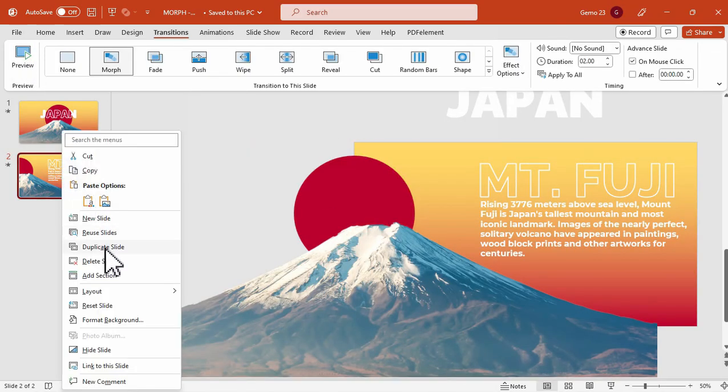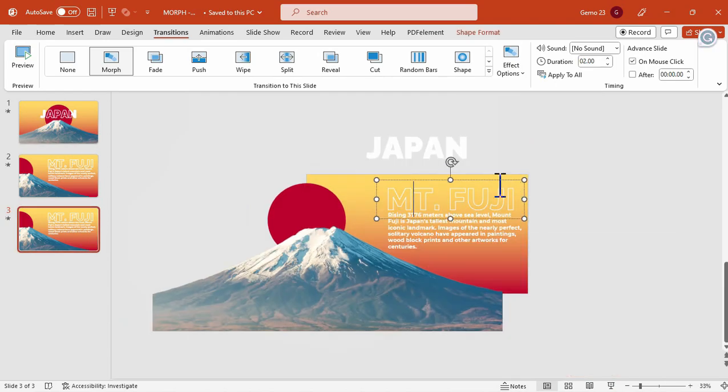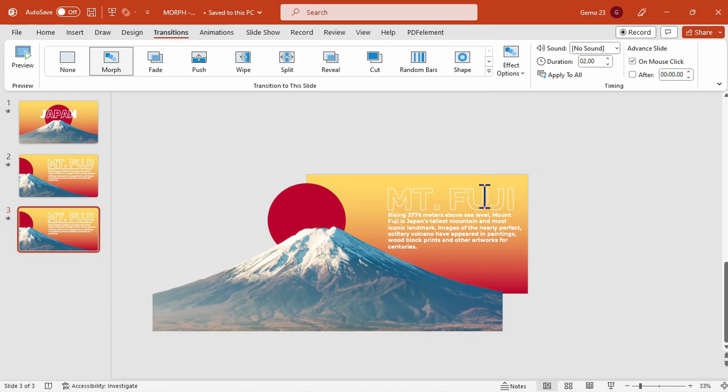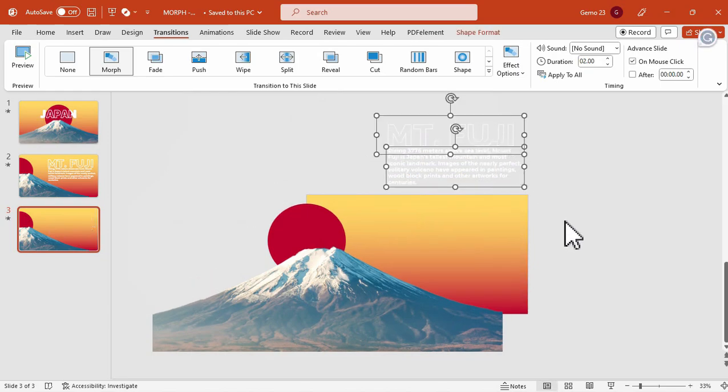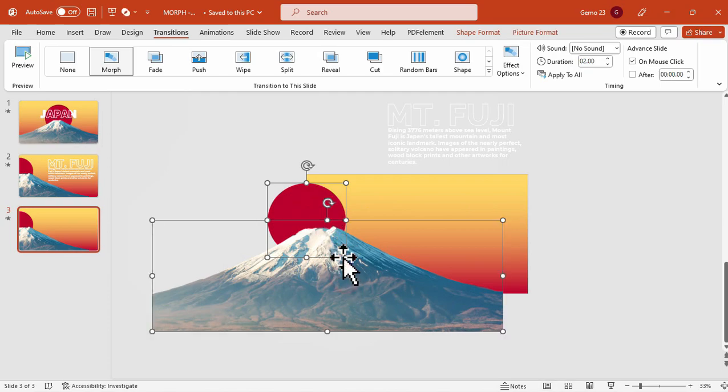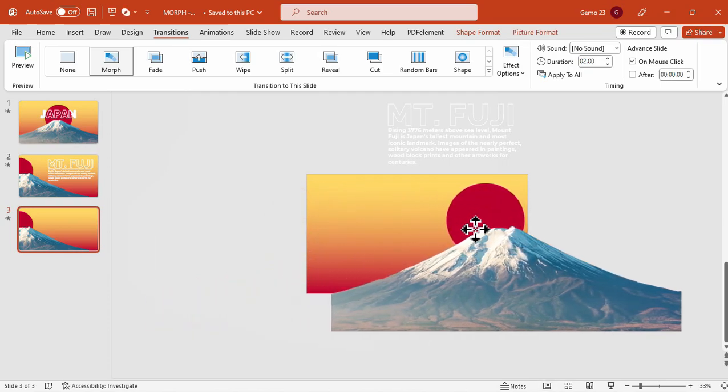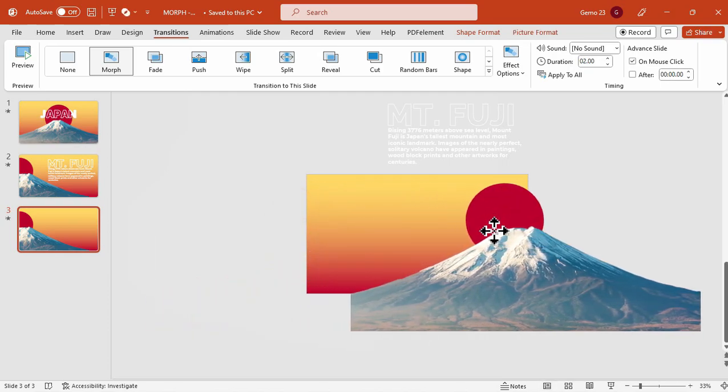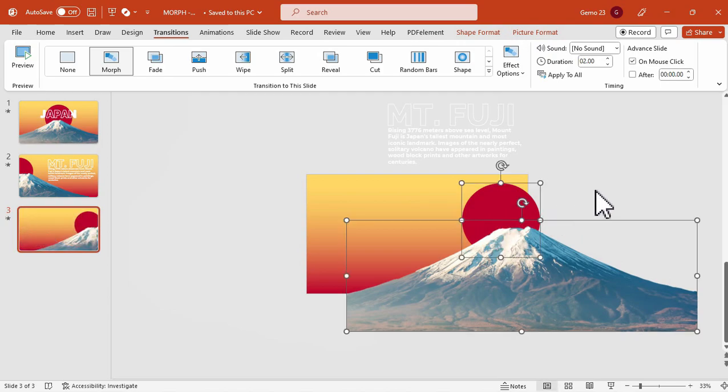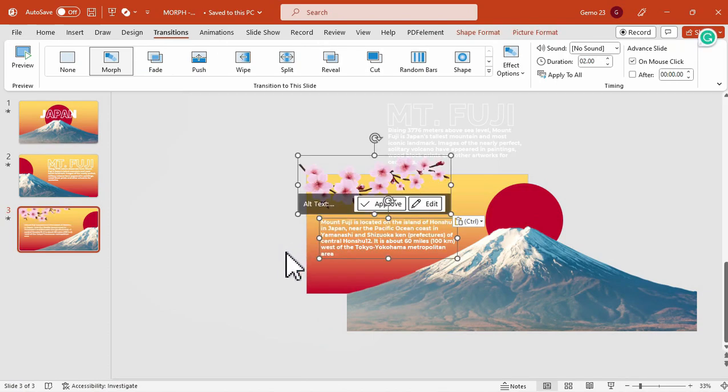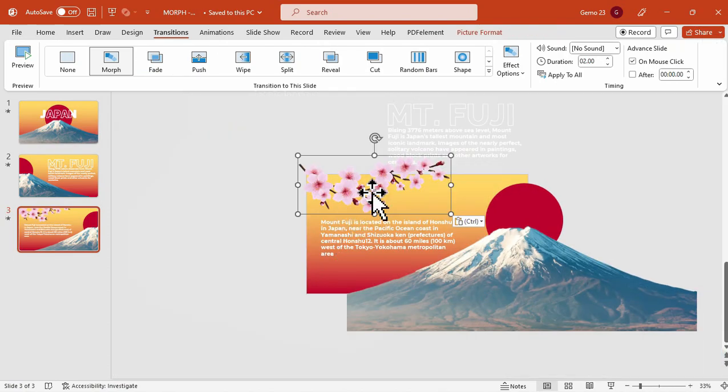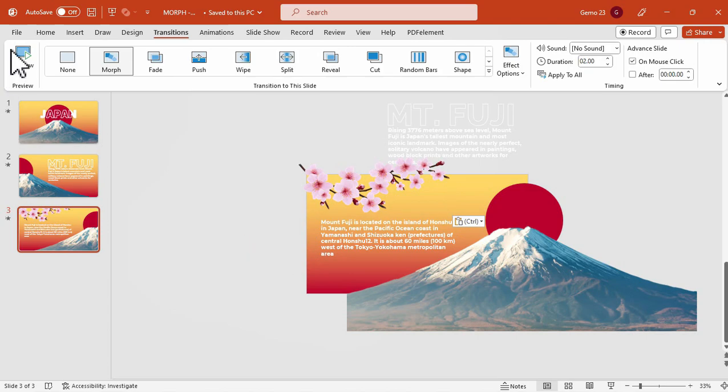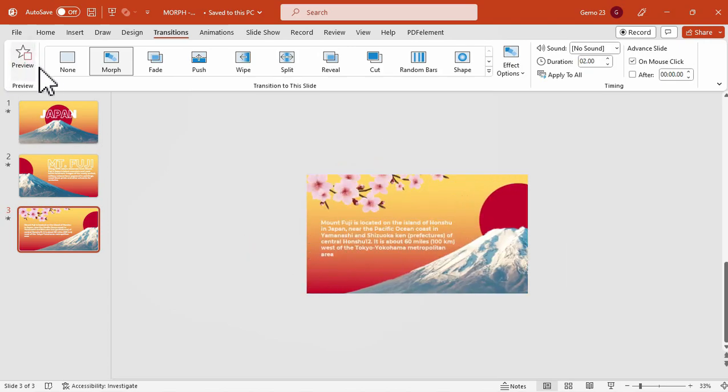We will duplicate it once again and adjust the text and elements again. This time, we can remove that Japan text title since it is not involved in the second slide and third slide. And for the mount Fuji, we move that upwards. And this time, the circled shape and the mount Fuji, we move it to the right side of the slide. We can also add some additional slides or additional design, such as the text and that cherry blossom flower.